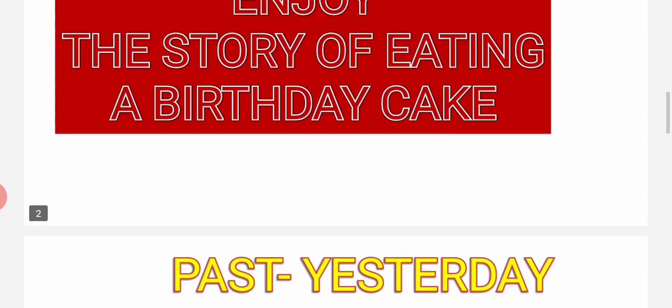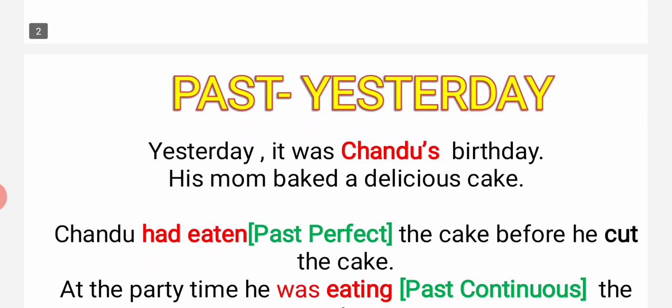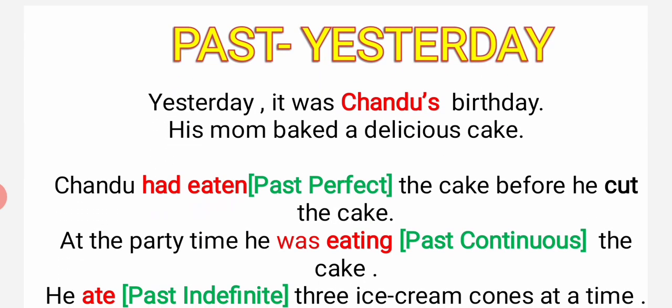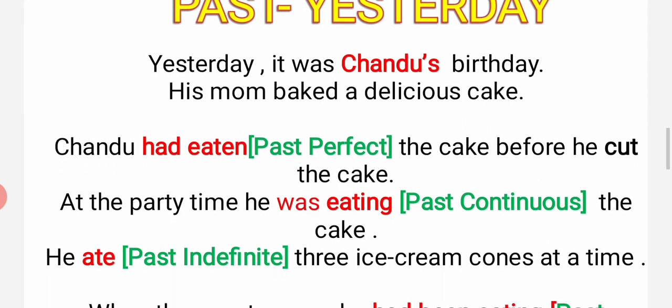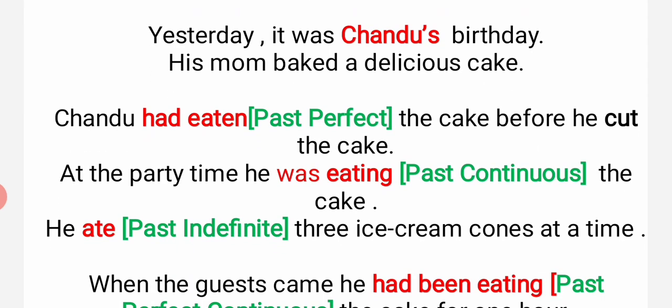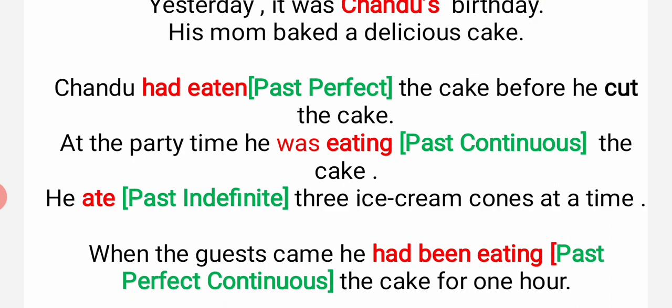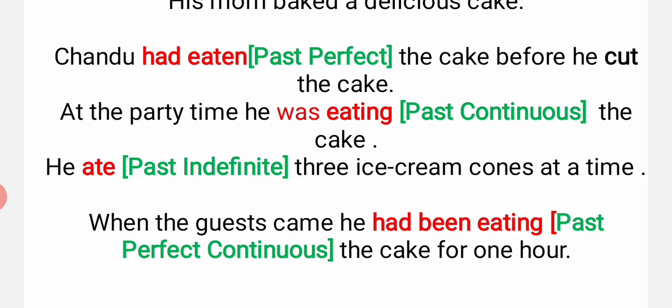Enjoy the story of eating a birthday cake. Past means yesterday, already passed away. Yesterday it was Chandu's birthday. His mom baked a delicious cake. Chandu had eaten the cake before he cut the cake. (Kaatne ke pehle hi Chandu had eaten - khaa chuka tha.)